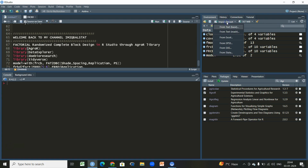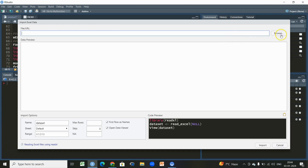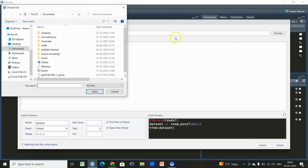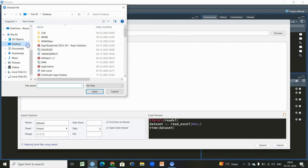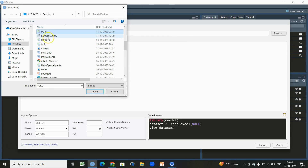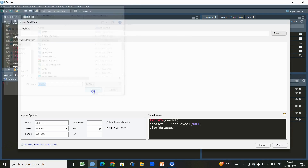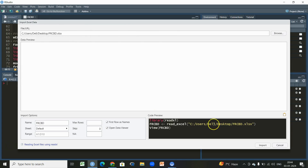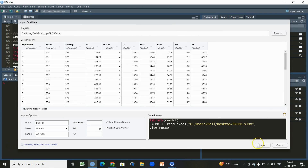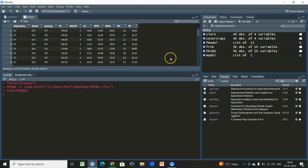For that we have a dataset. What we will do is click on 'Import Dataset,' then click on 'Enter' since my data is stored in an Excel file. It's stored on my desktop, so 'frcbd' is my file. It will get displayed here, then we will click on 'Import'.